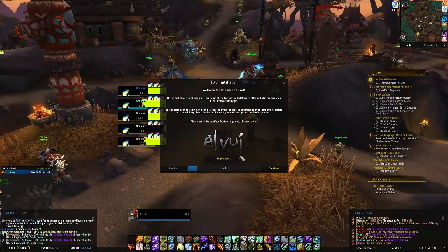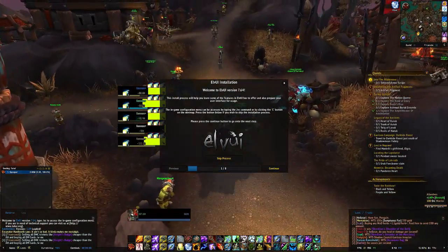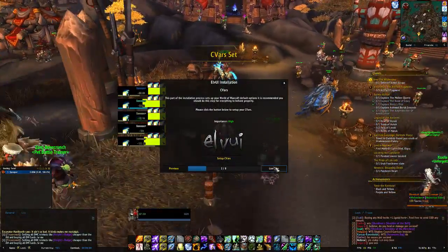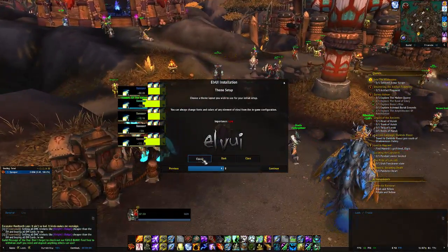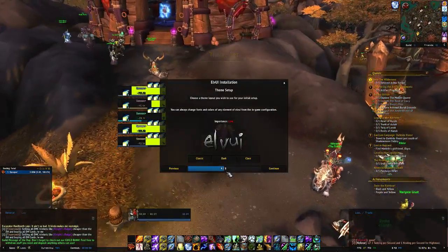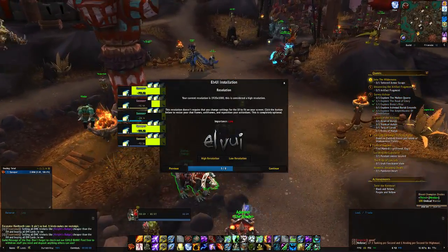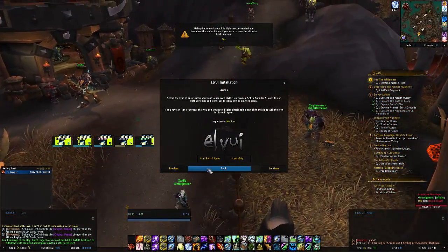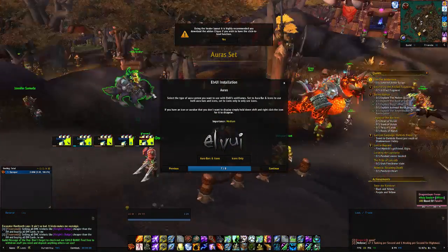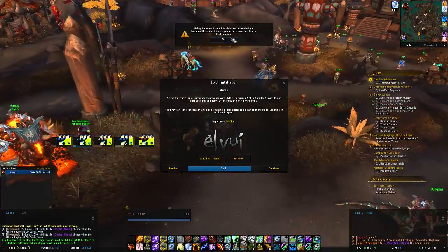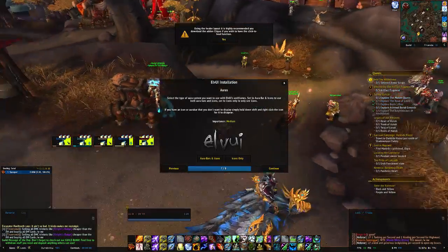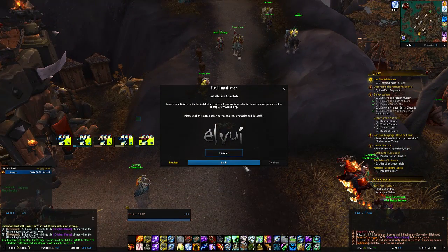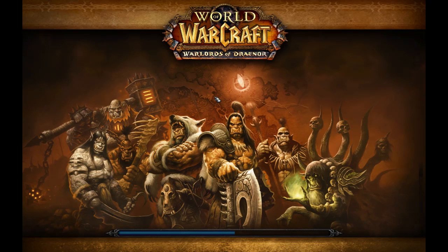When you start up the game you get presented with a screen like this. You don't actually have to read all of it, but I recommend you do. Whatever you do, don't click 'Skip Process' — click 'Continue'. Set up cast bars, set up chat, choose a color theme. I usually go for dark. Select high resolution, healer, continue. For boss and icons, note that using the healer layout, it's recommended you download the 'Clique' add-on if you want the click-to-heal function. I don't use that, but just click Finish. That was super easy.